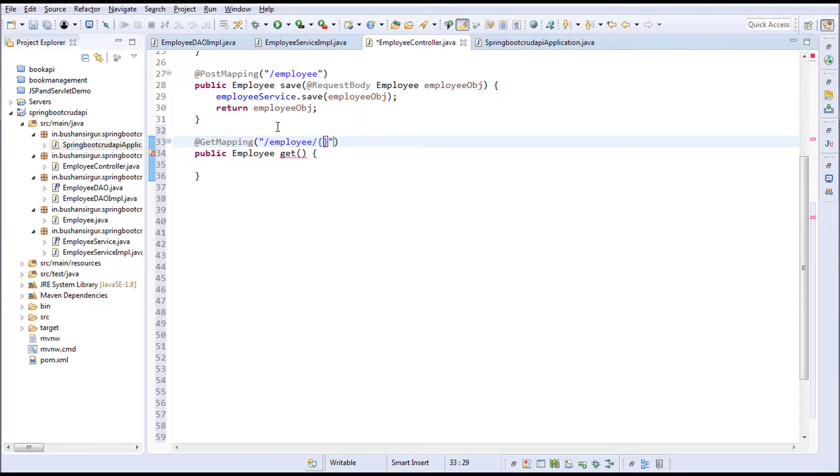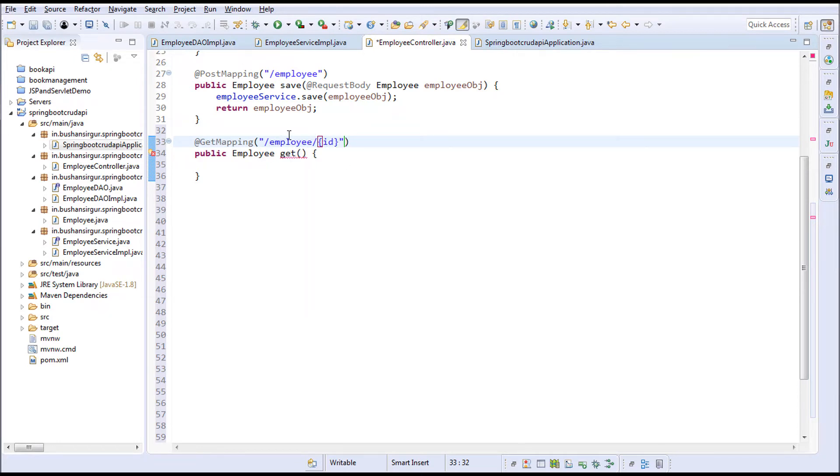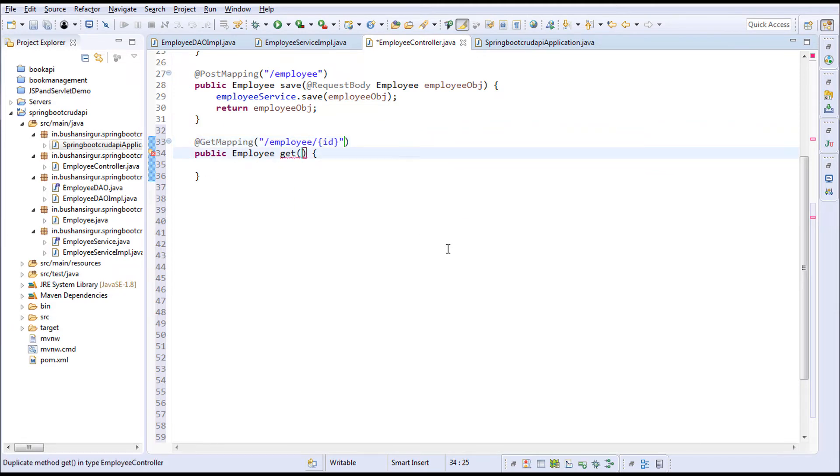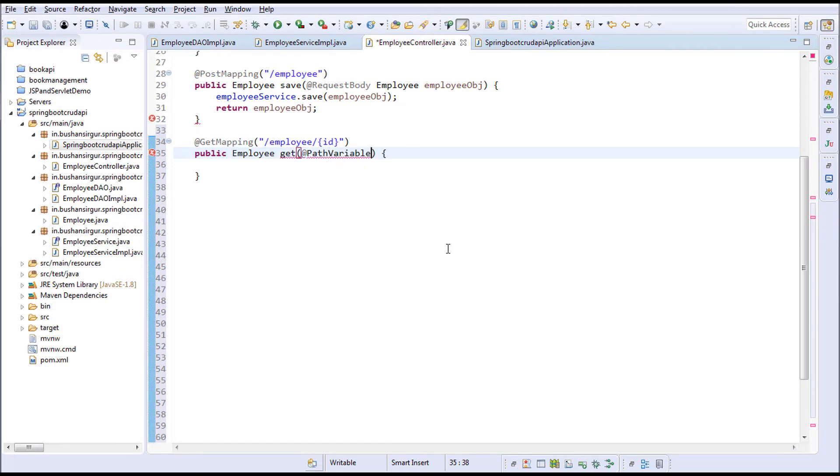I'll pass the ID, which is nothing but a path, and this is called a path variable. If the user makes a GET request for /employee/id, then this method will be executed. We're going to accept the ID using @PathVariable.